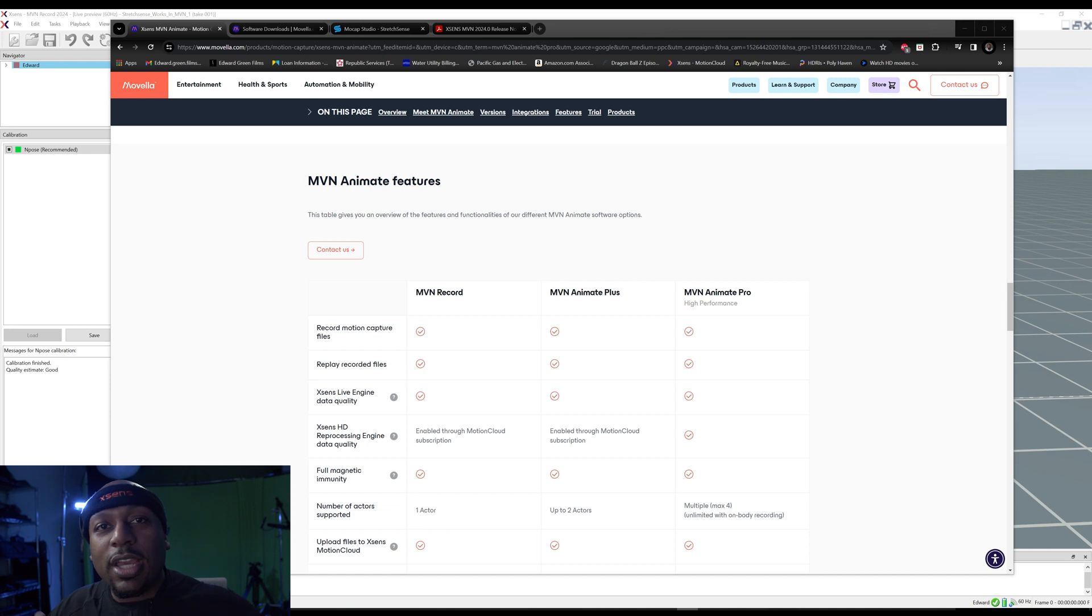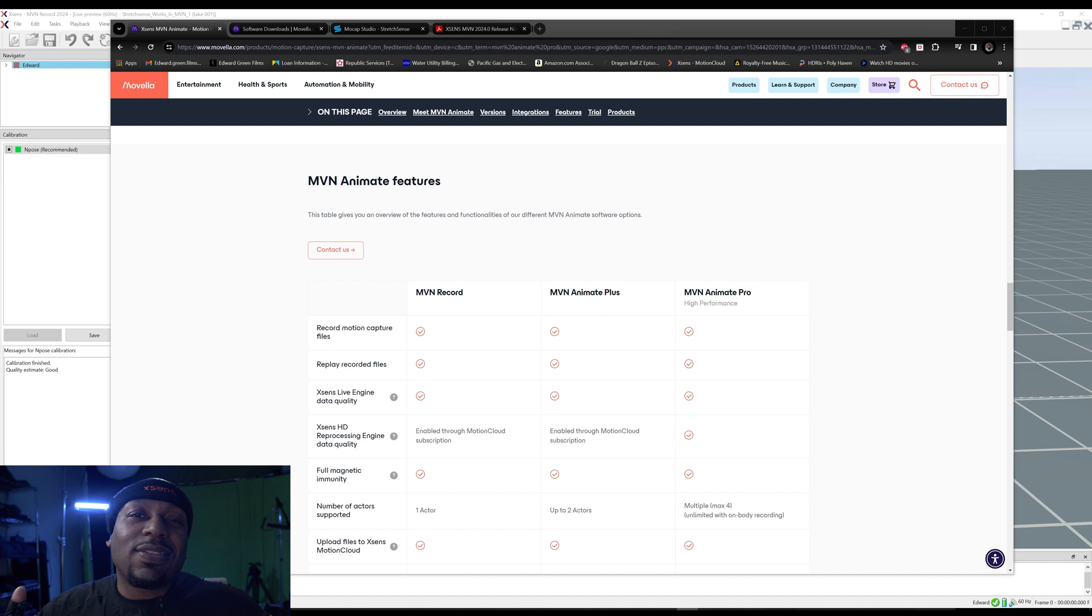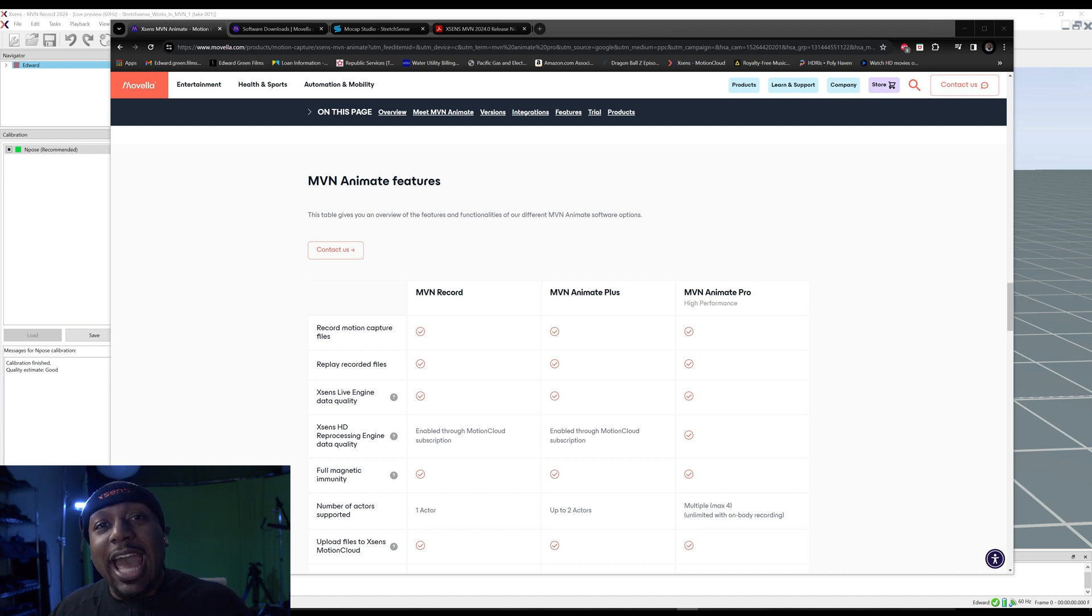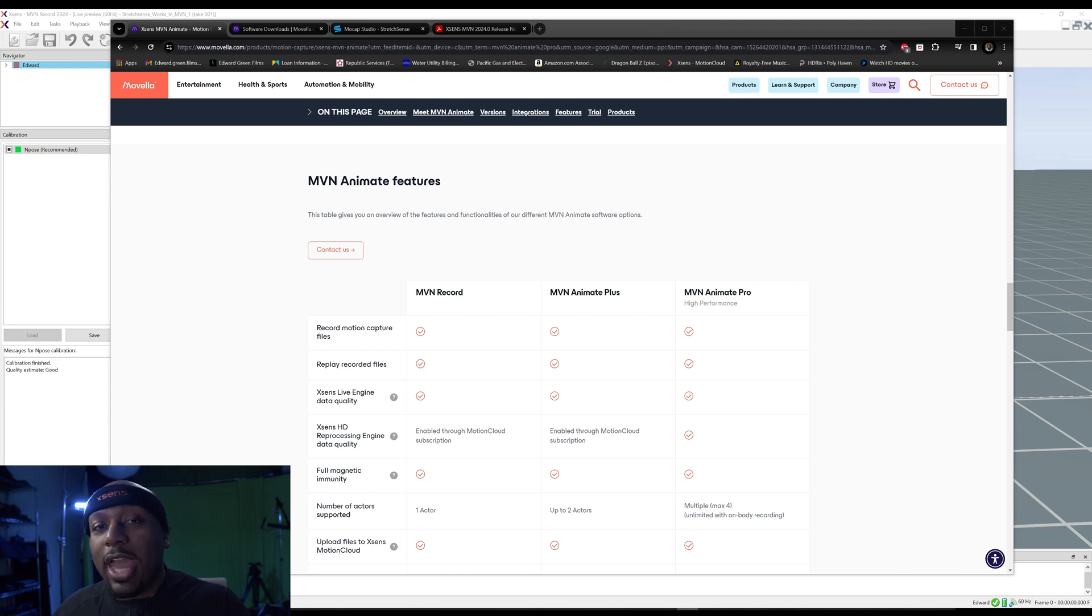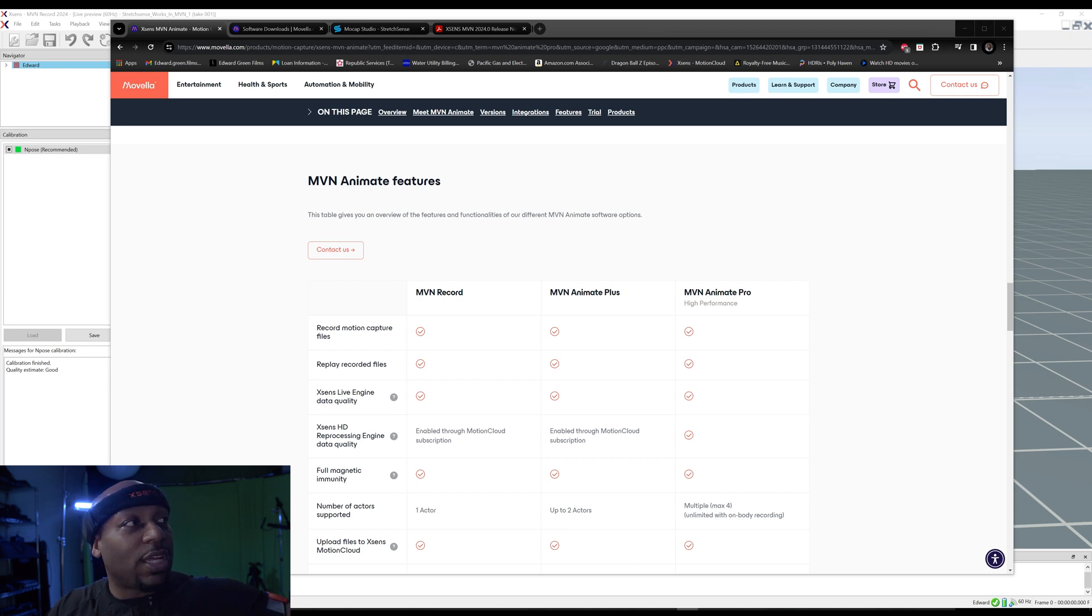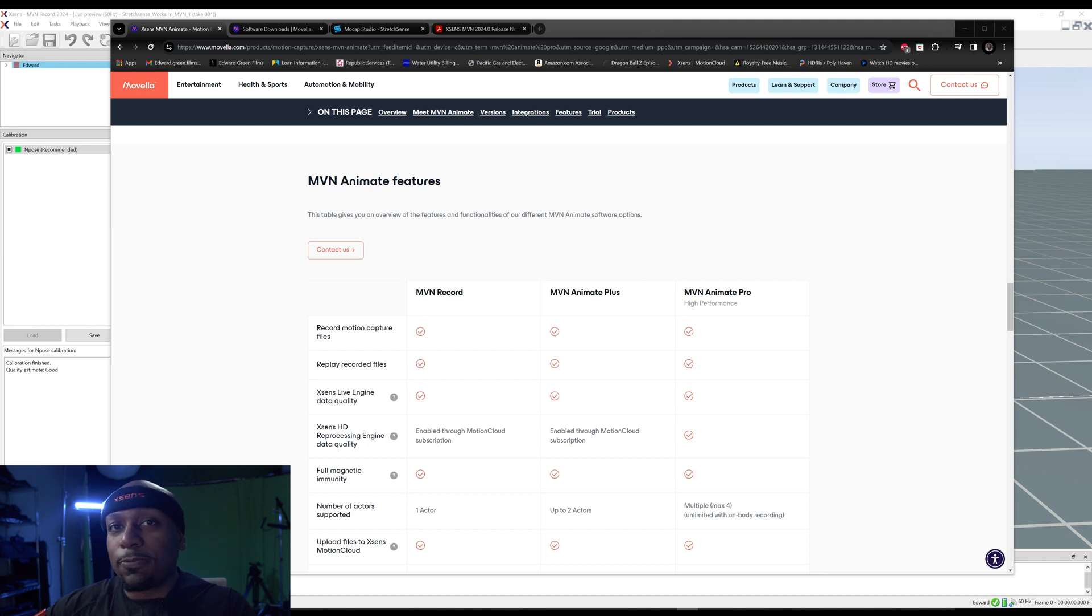If you have the mocap suit you understand some of the positives and negatives. They also have the MVN Animate Plus as well as the MVN Animate Pro. Animate Pro, you get a licensing and it'll be right on your computer. You can just do that without sending things through the cloud or the Motion Cloud.